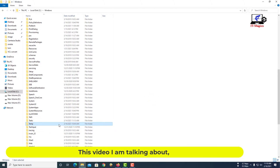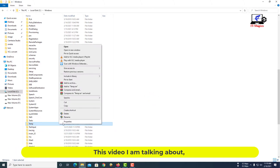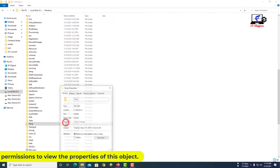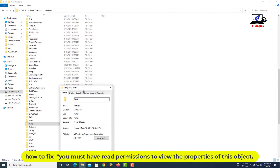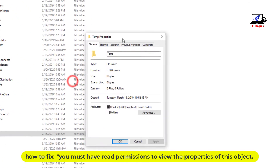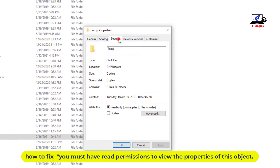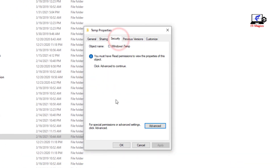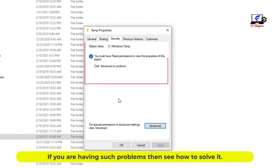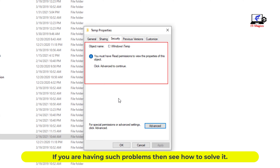Hello guys, in this video I am talking about how to fix the error 'you must have read permissions to view the properties of this object.' If you are having such problems, see how to solve it.